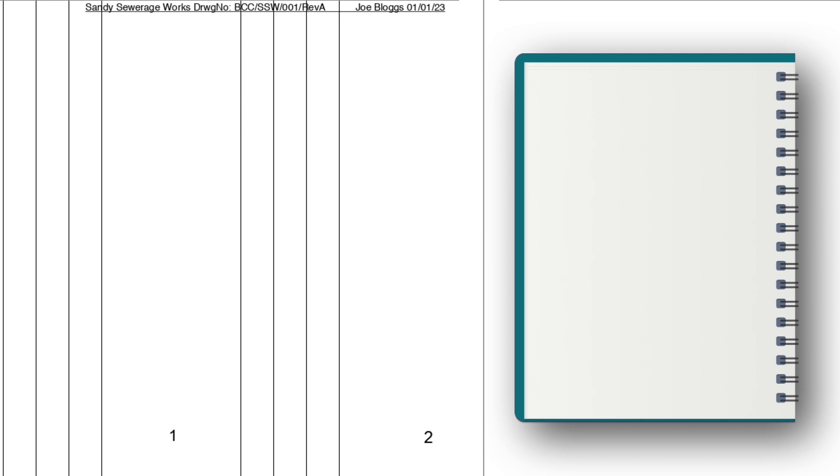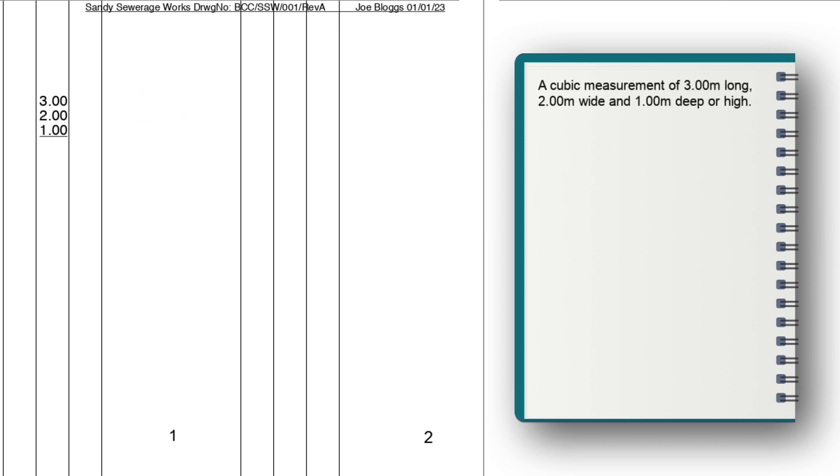The dimensions are set down as follows. Three by two by one and this is a cubic measurement of three meters long, two meters wide and one meter deep or high. As stated before, the order is important.